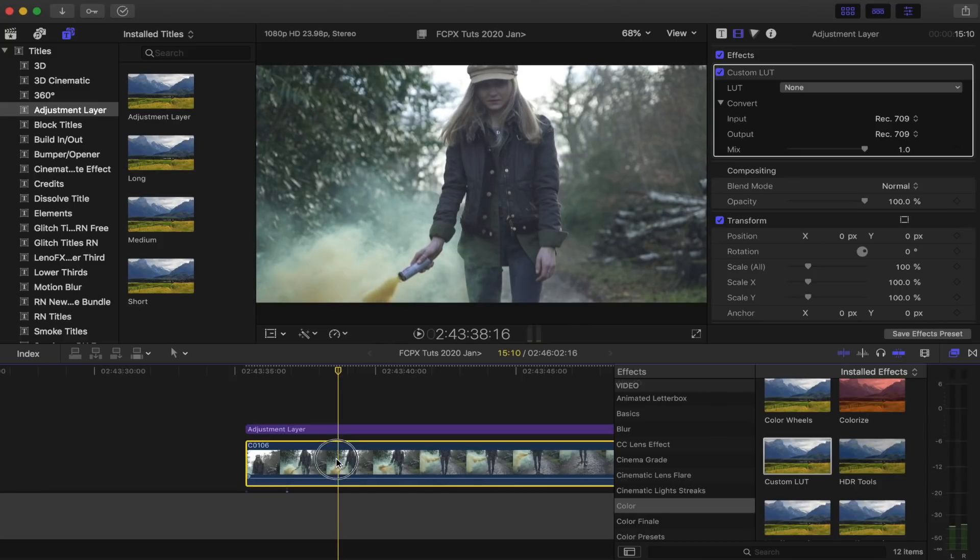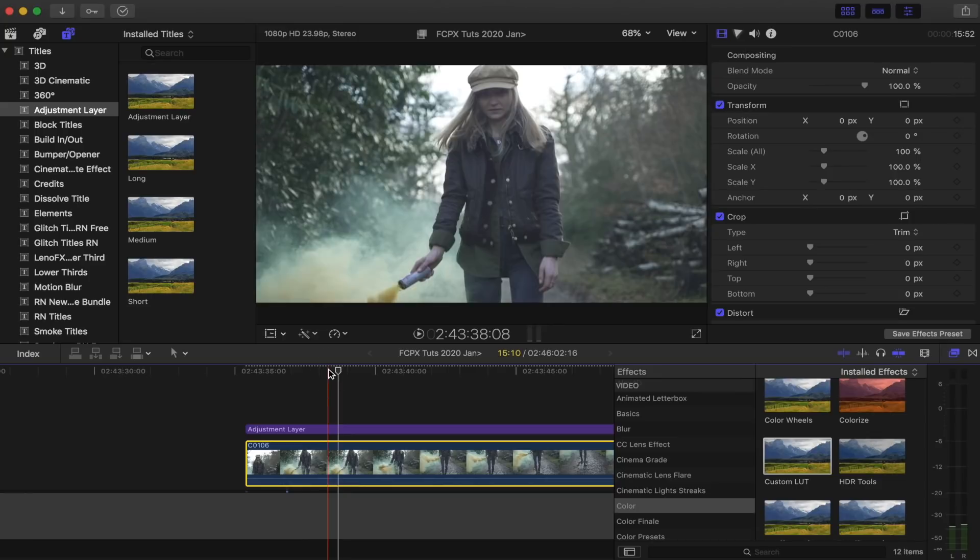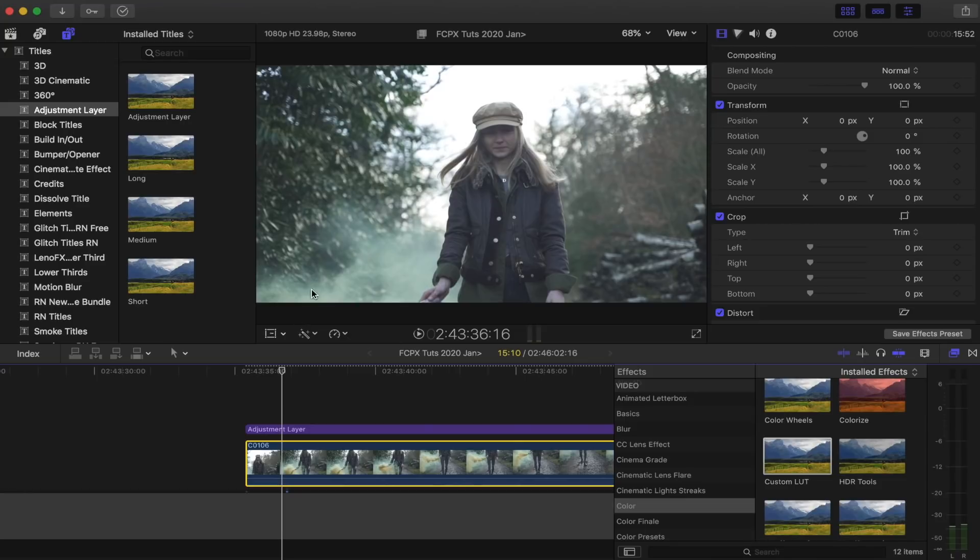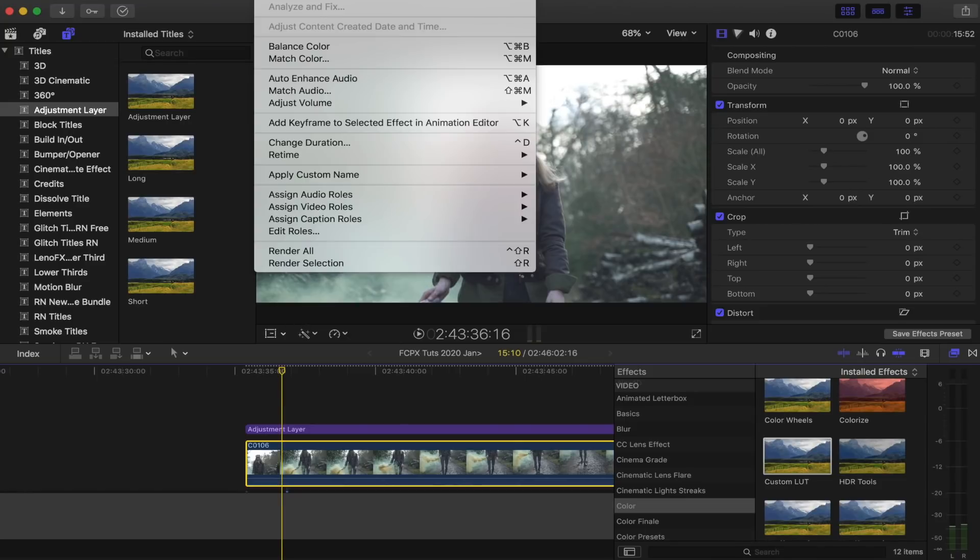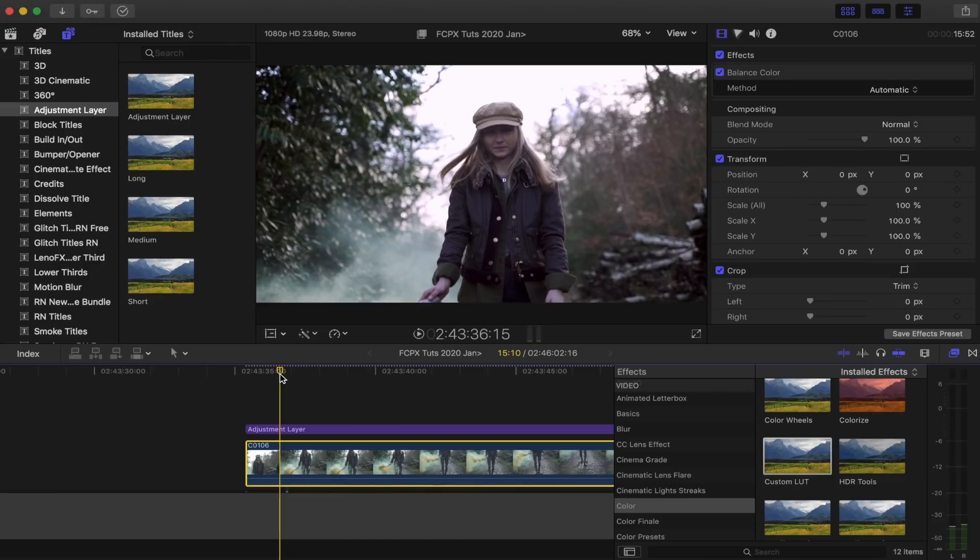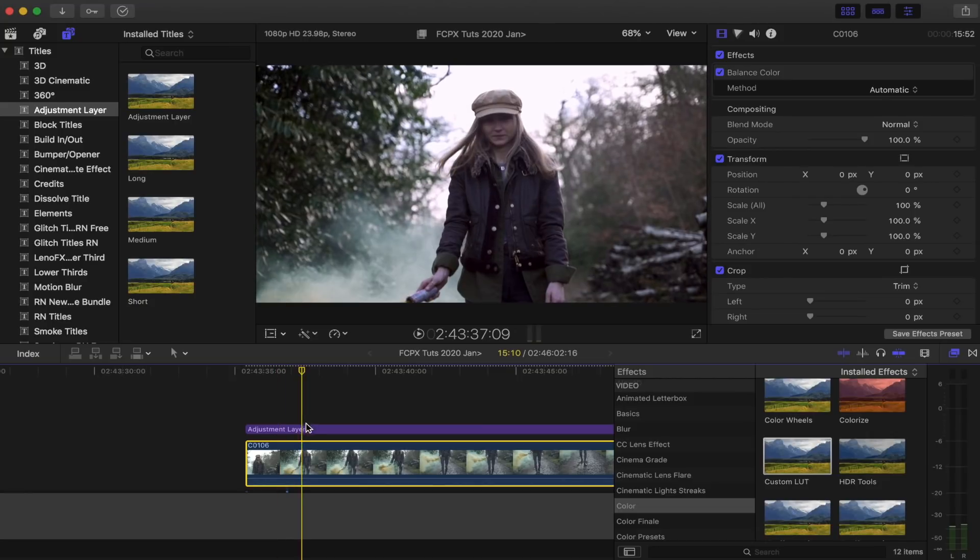What I'm going to do is select my video clip, go to a part where there's a good mixture of highlights and shadows in the video clip, and then I'm going to go to modify and balance colour. This is going to automatically colour grade the video clip for me to a pretty good standard, it's going to fix the white balance.